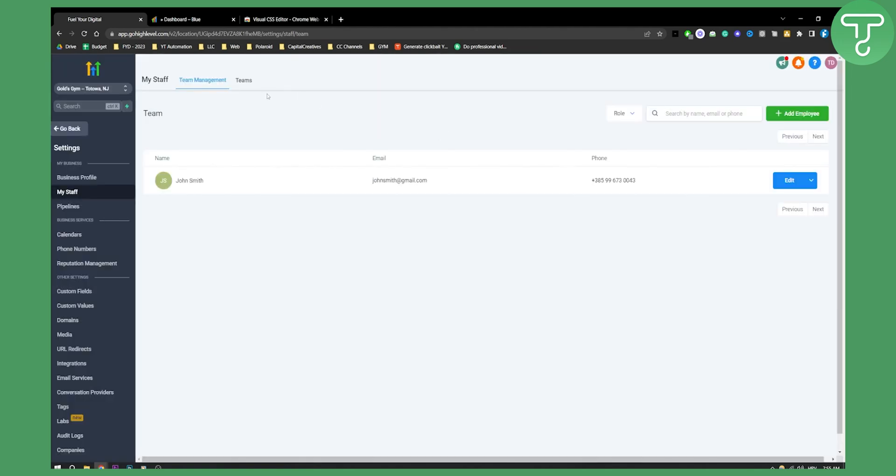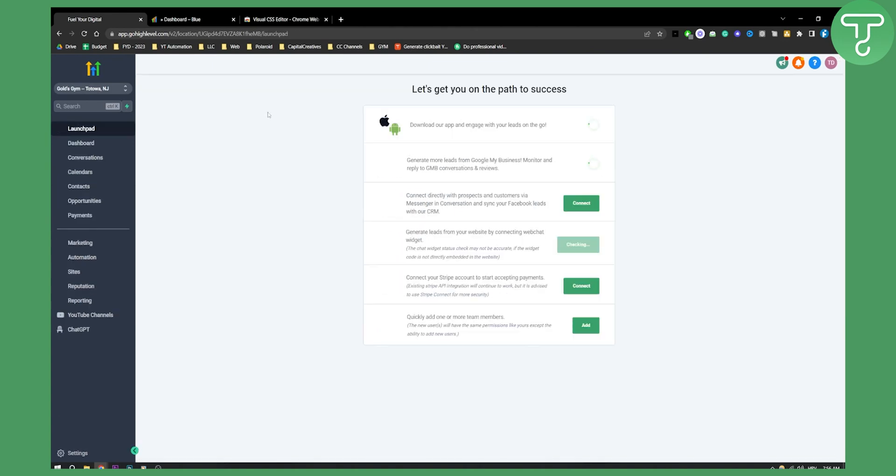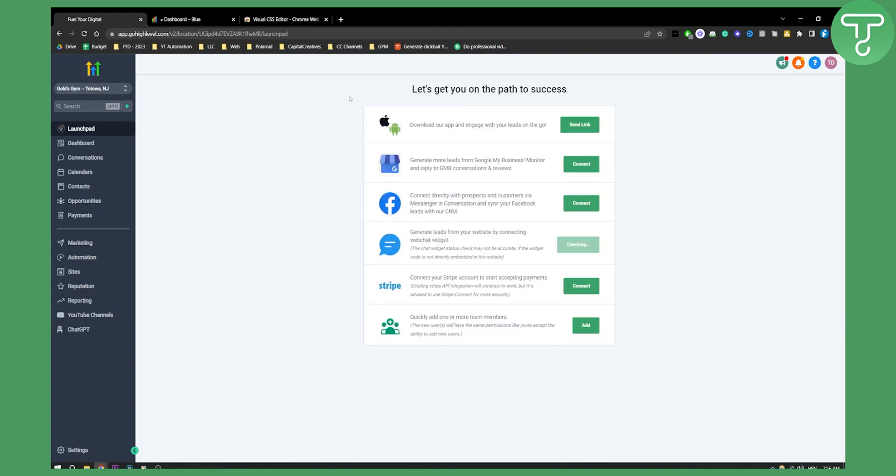This is another way to add a user or team member in GoHighLevel. This method is for when you want a user to manage your sub account or for a client to be added to your sub account.